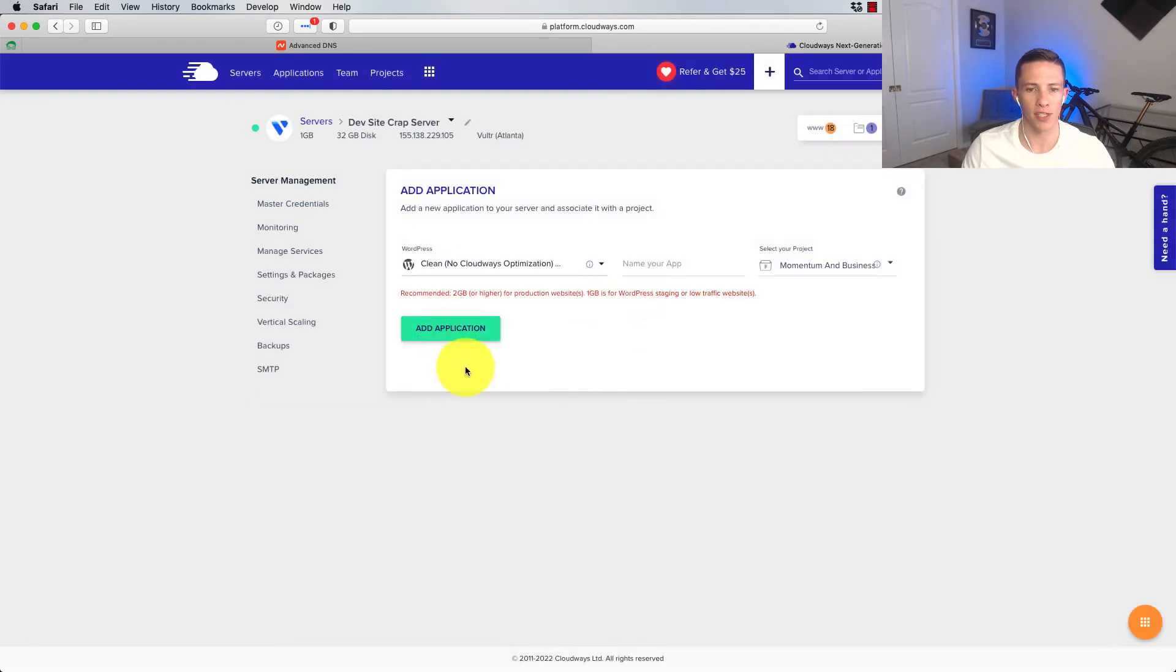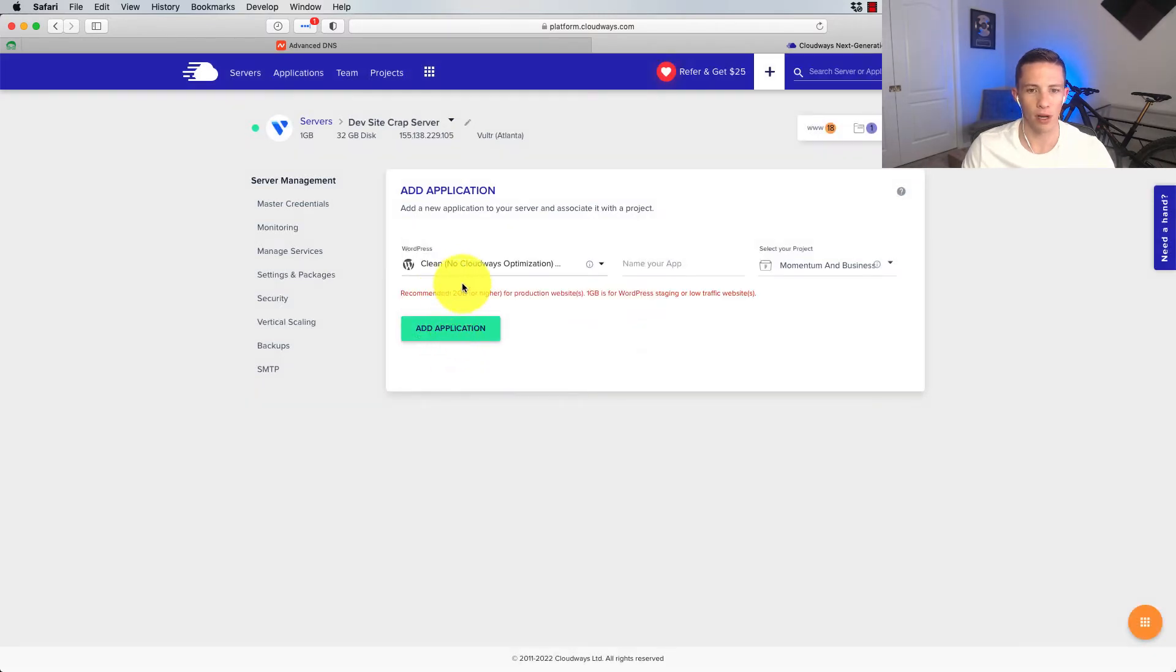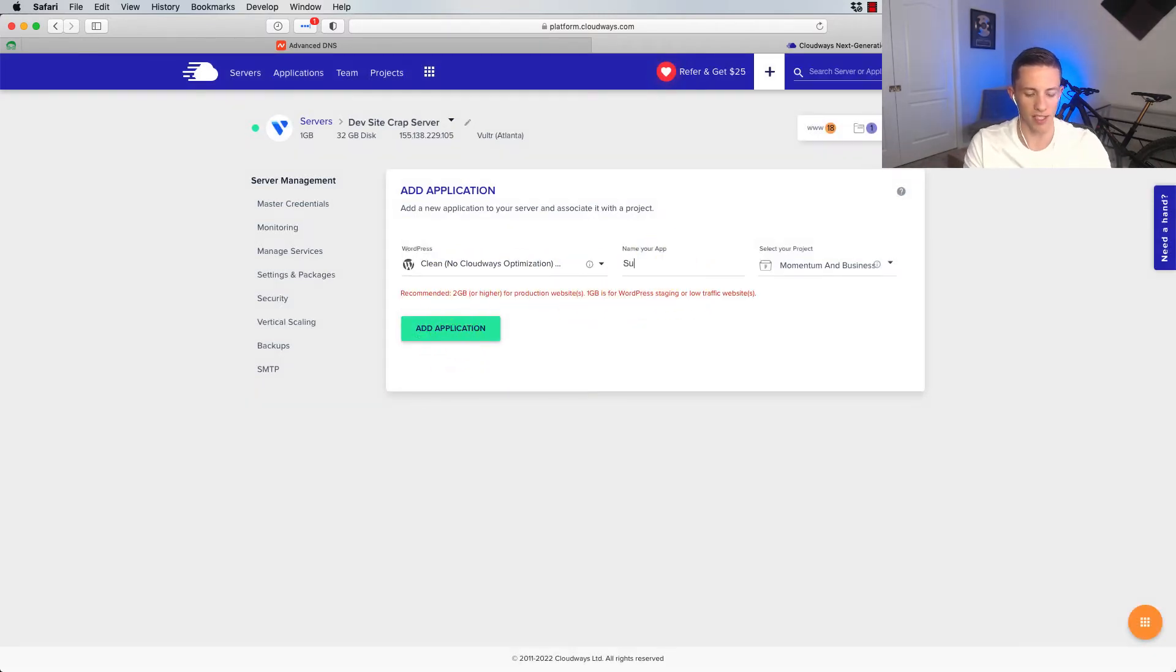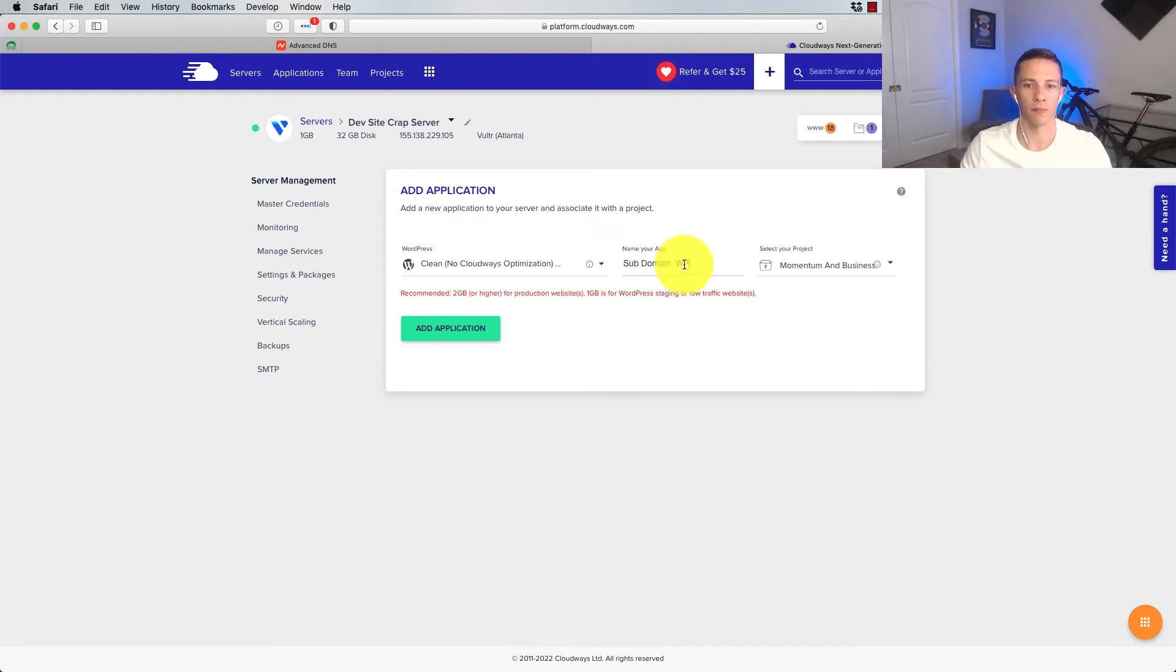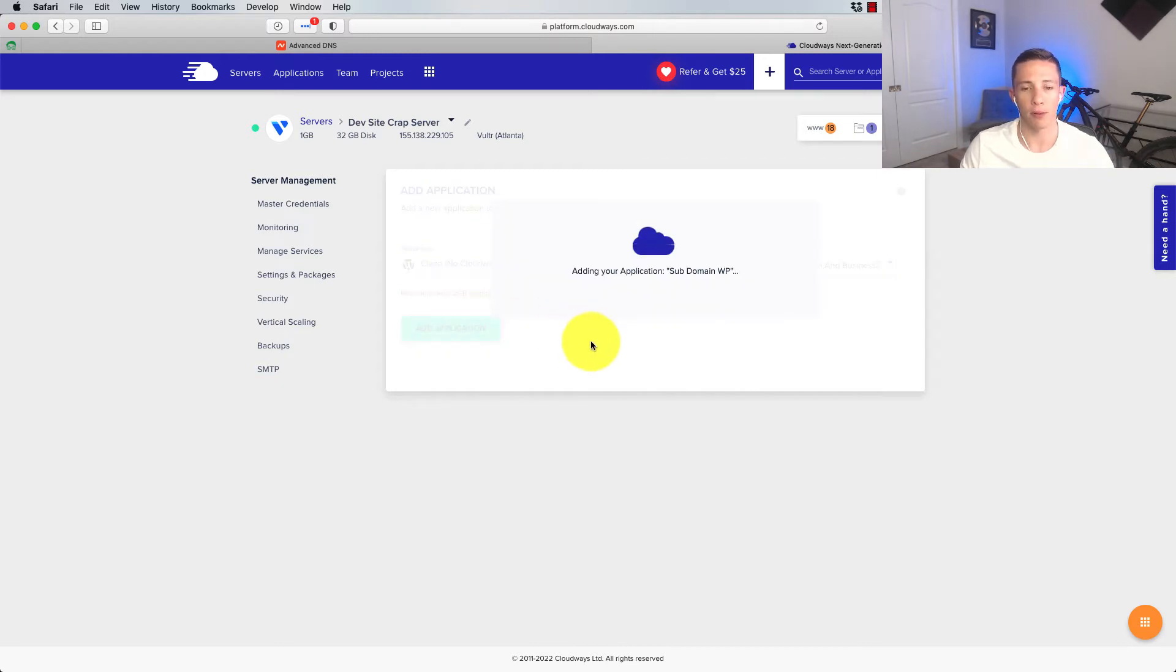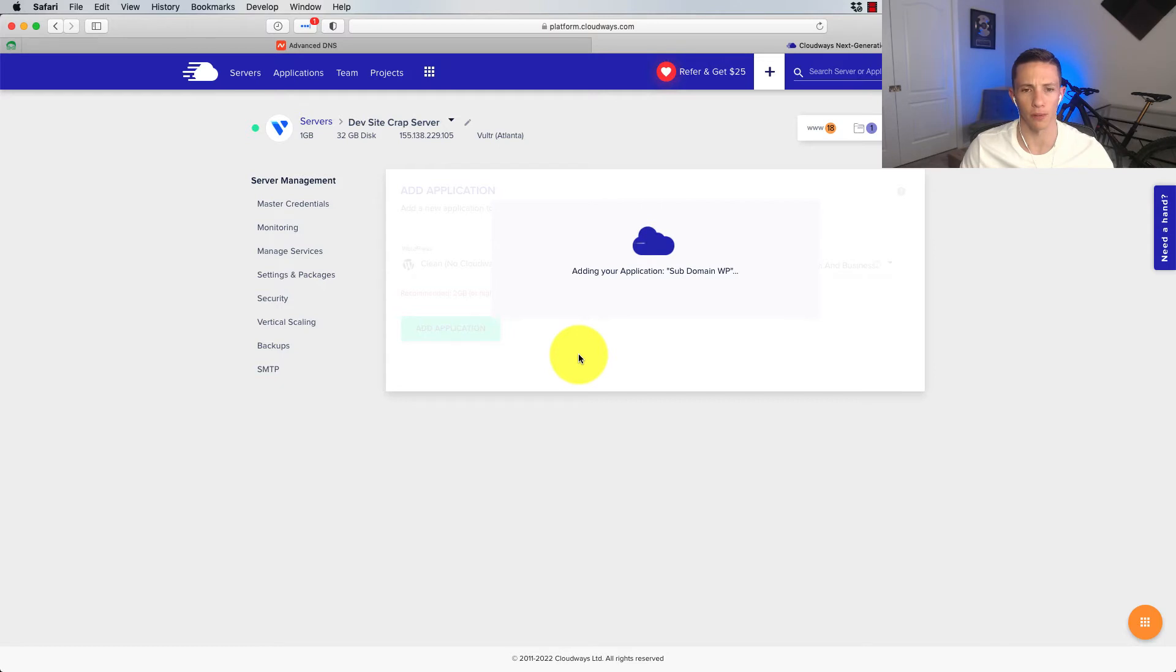I'm going to go with no Cloudways optimization on it. And we're just going to call it subdomain WordPress. Use WP for short, right? And add application and let it run and install. It'll probably take it a minute or two.